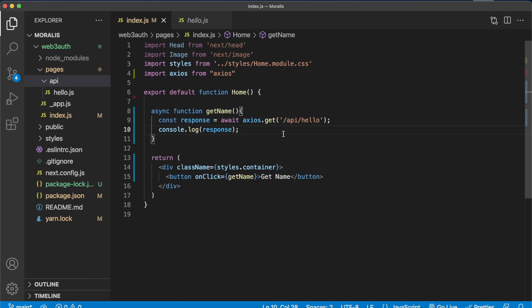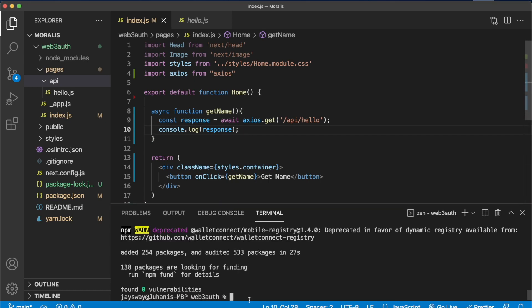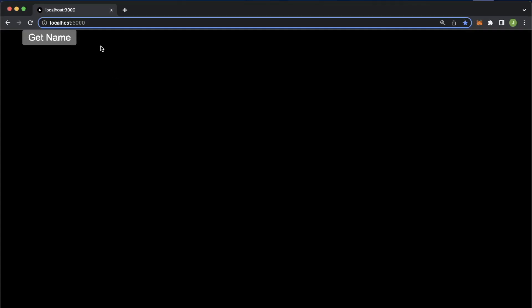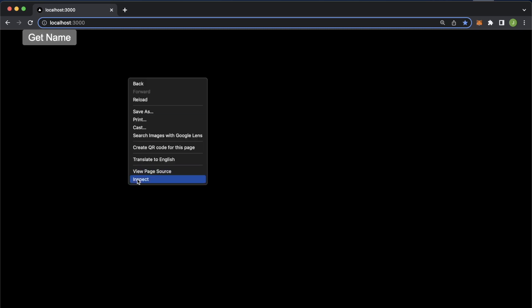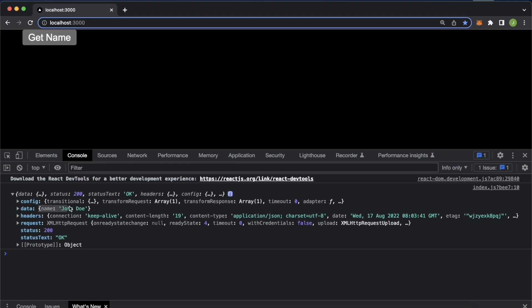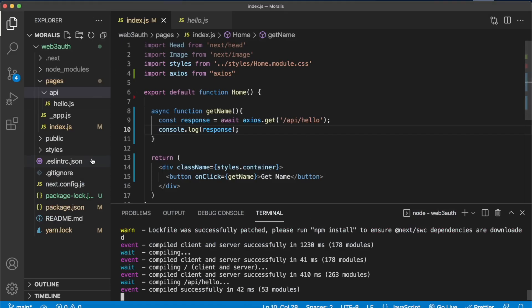Now if we save this, we can start a development server. Run npm run dev and the client and server are successfully compiled at localhost 3000. Opening the browser at localhost 3000, we have one button called get name. Opening the console and pressing get name makes a call to our Next.js backend, and we get the response with the data — our name, John Doe.